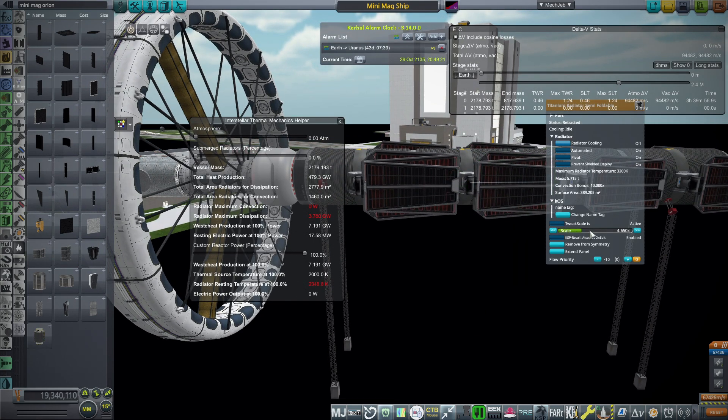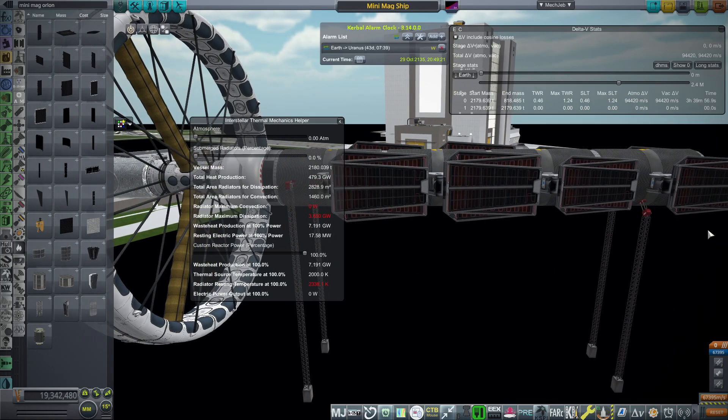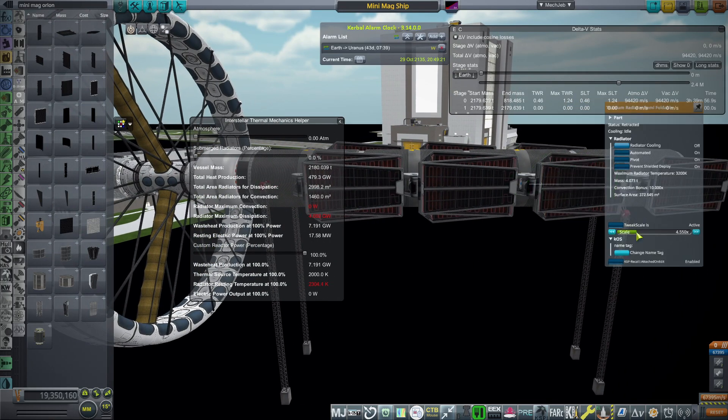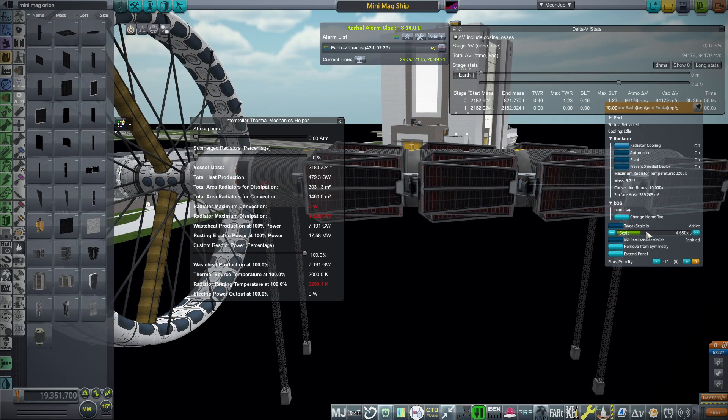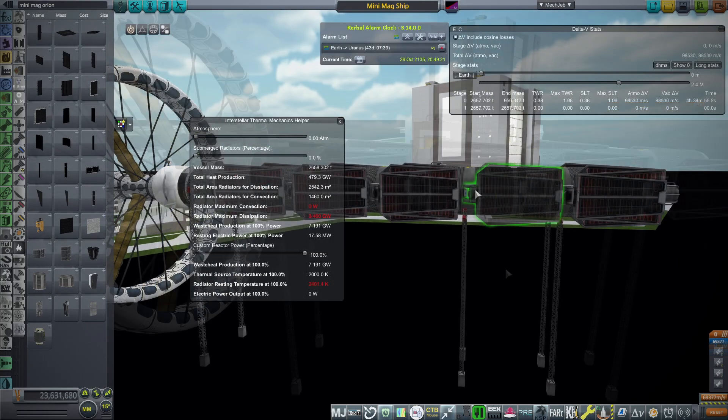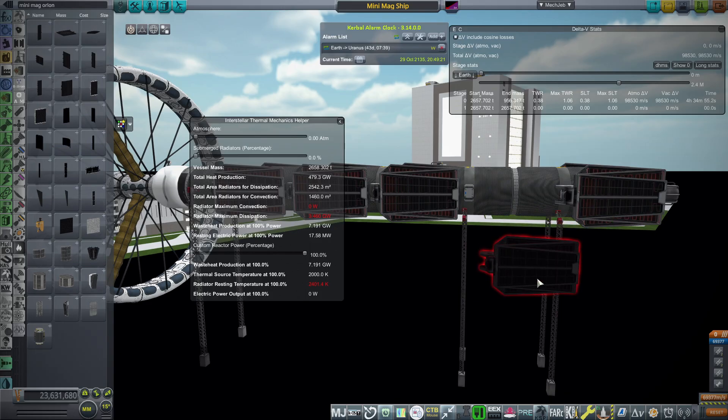Next up, we have to fix the radiators up to make sure that the whole thing doesn't explode. These are titanium radiators. KSP Interstellar does have graphene radiators as well, but I'm holding off on that. We're just sticking to these titanium ones, which are probably still OP.